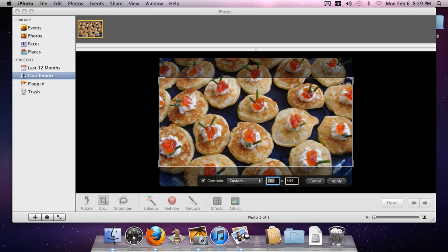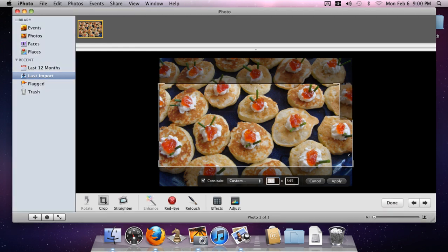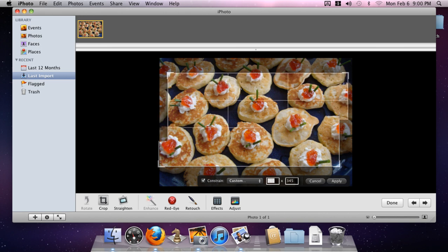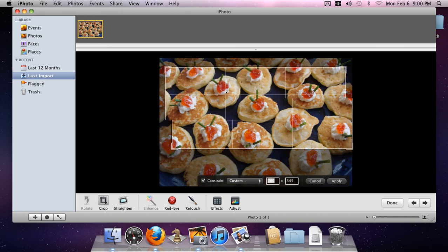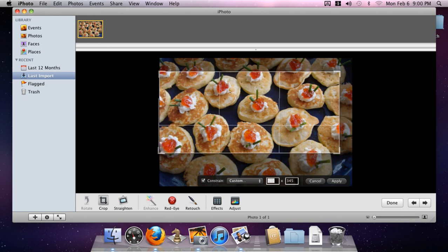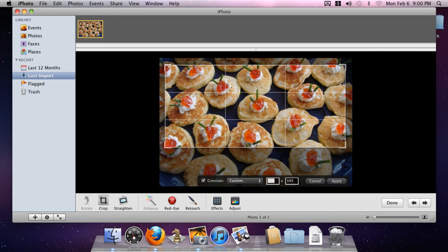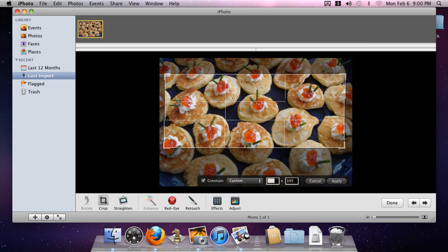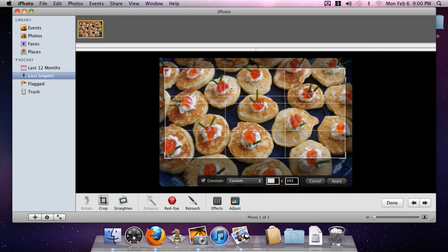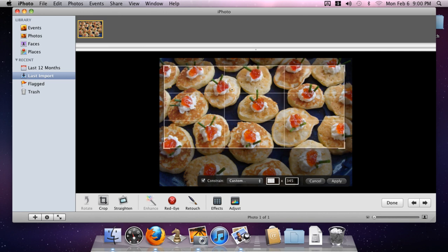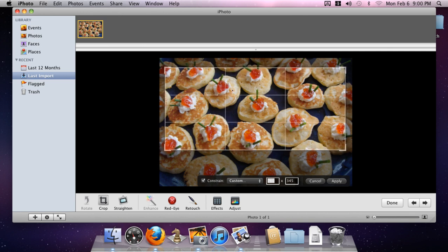We can grab these corners and move them around, and we can shift the whole crop selector up and down and around to get exactly the view that we want. All the while that we're doing that, that 760 by 345 aspect ratio is in effect.